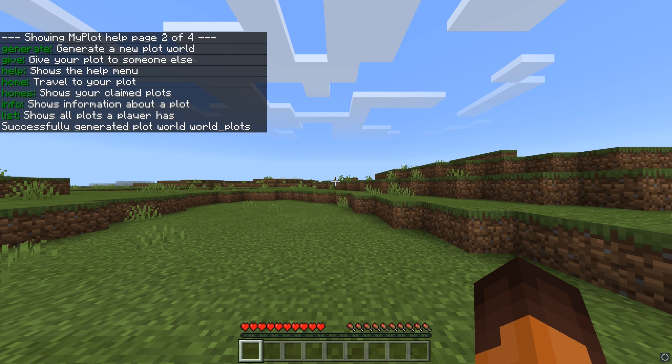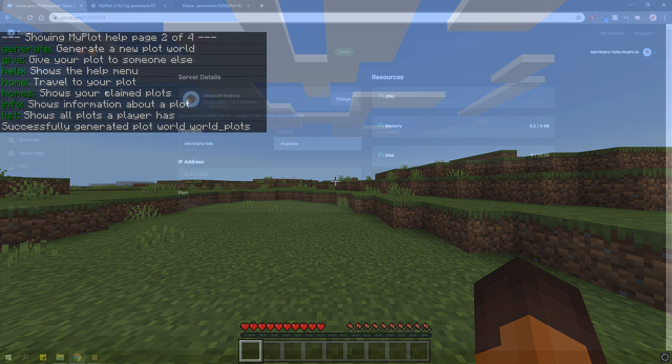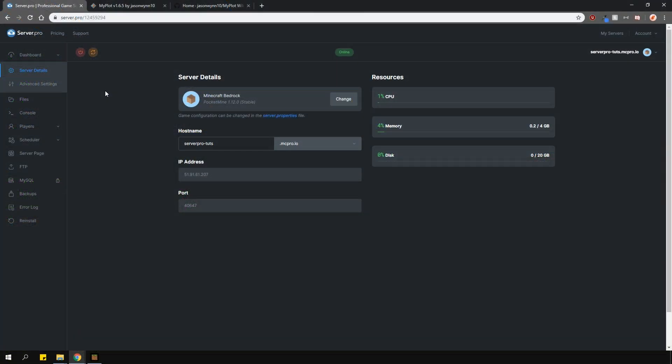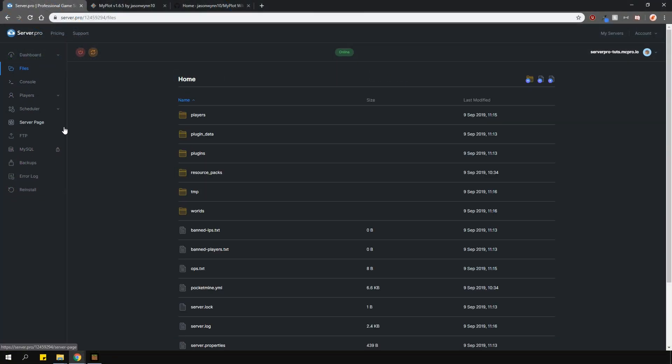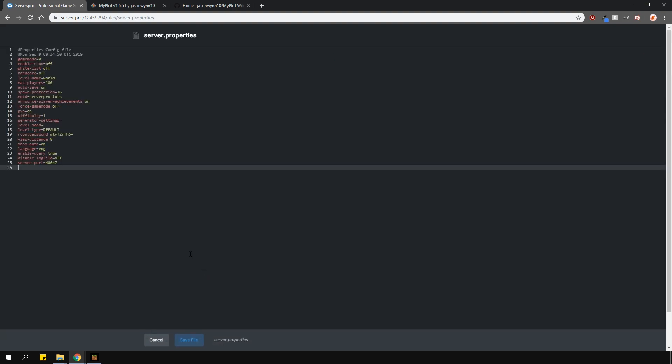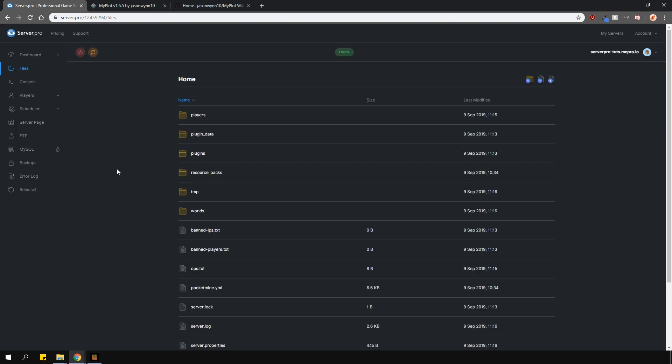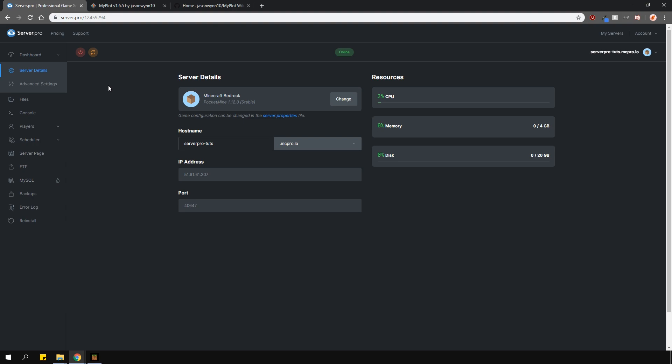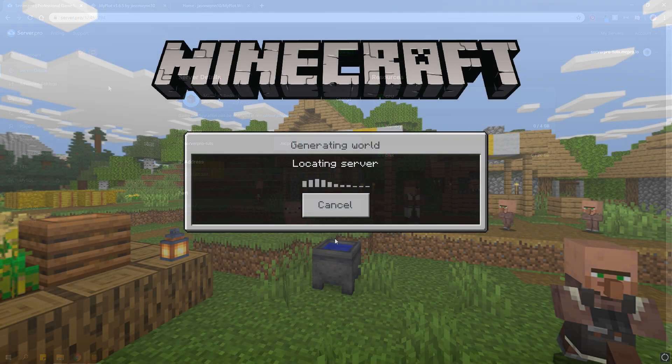If you just want one world, which is just a plots world, you can set it as a default world. And to do this, just go over to your server.properties file and change the world name there to whatever you want. In this case, I set it to the MyPlots world. Now, restart your server and then log back in and you'll find yourself in the world that you set.